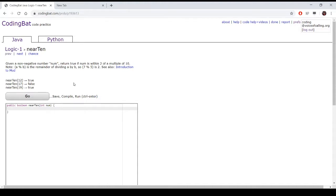The problem reads: given a non-negative number num, return true if num is within 2 of a multiple of 10. Note, a mod b is the remainder of dividing a by b, so 7 mod 5 is 2.